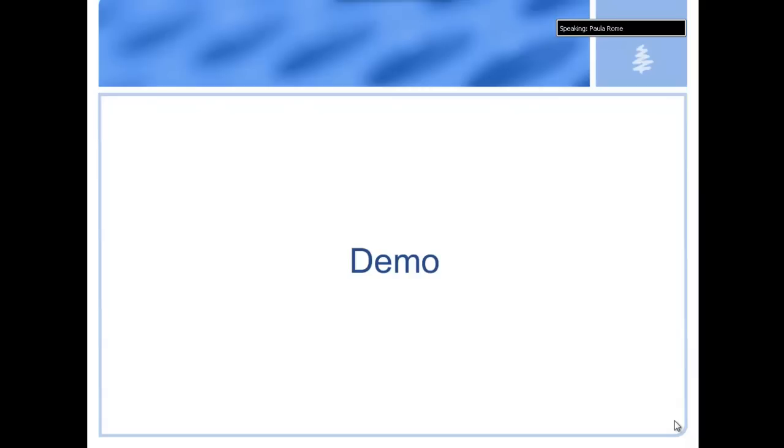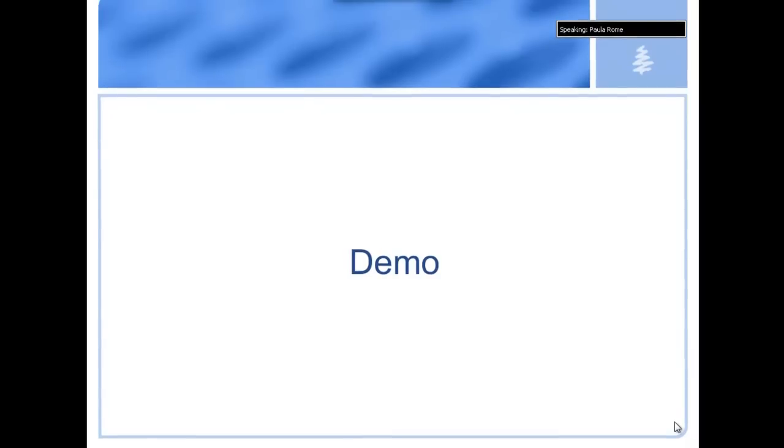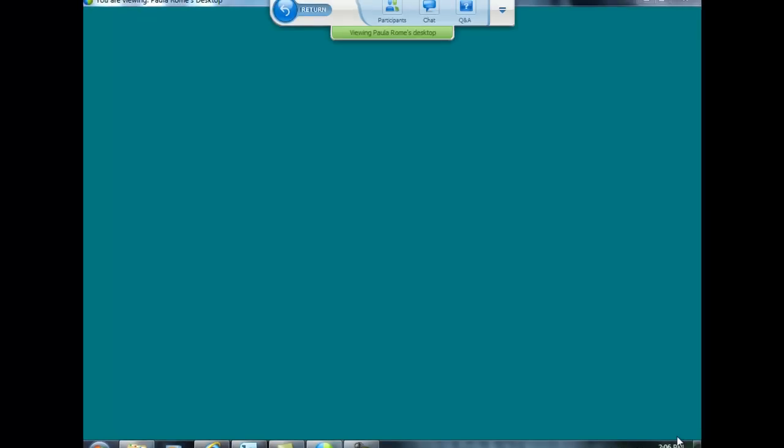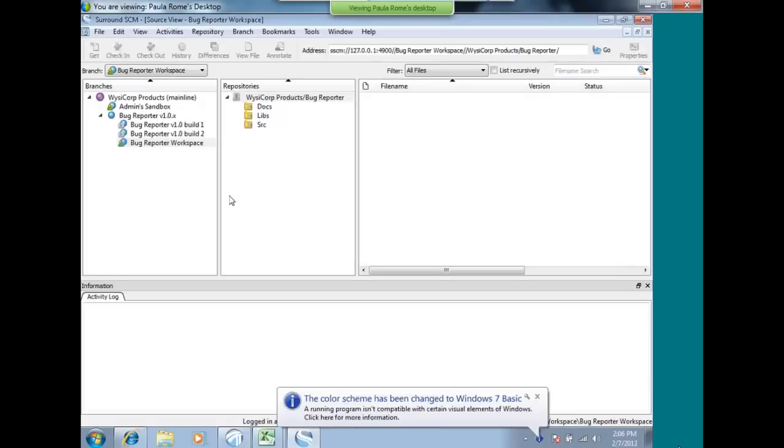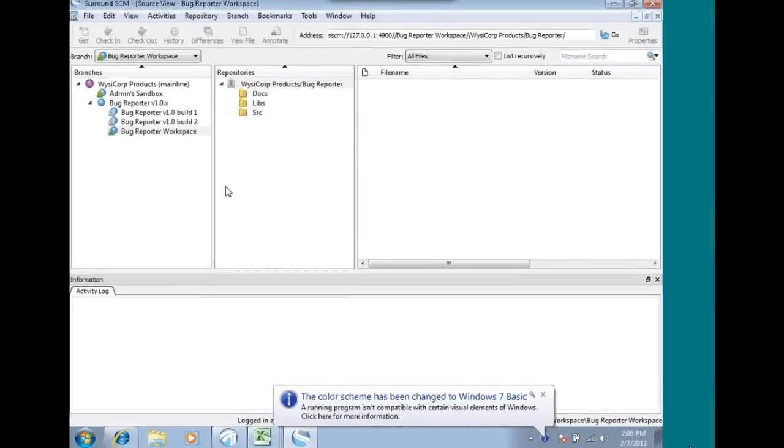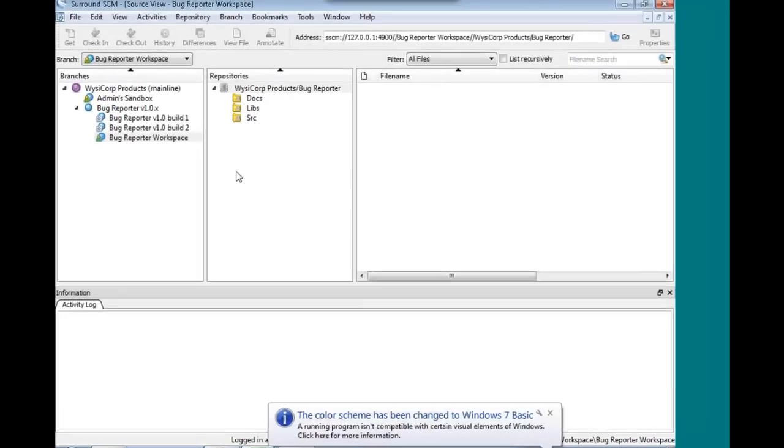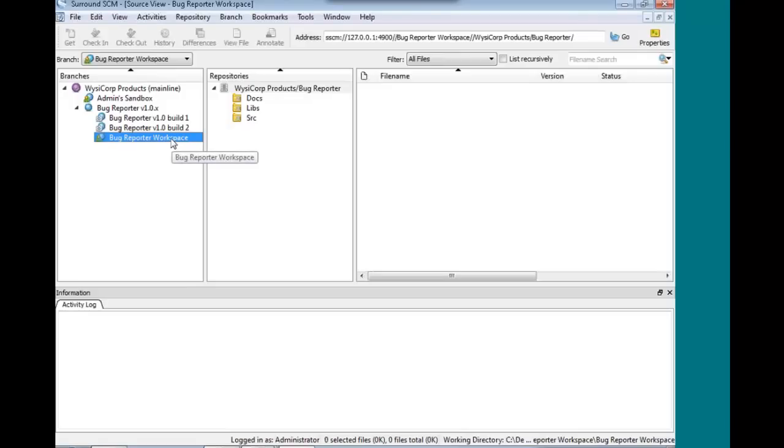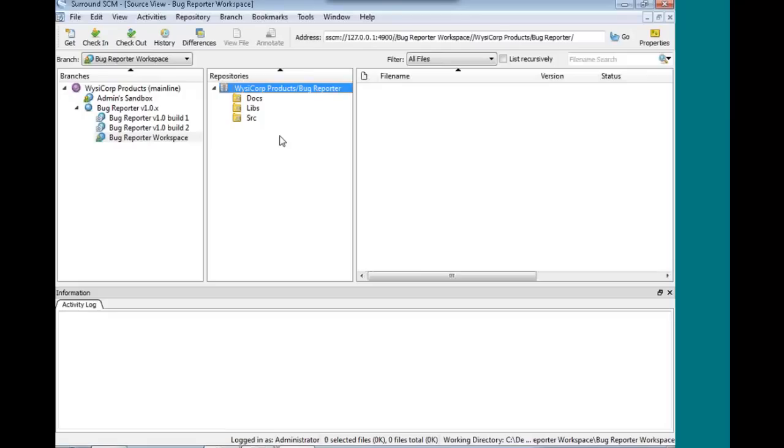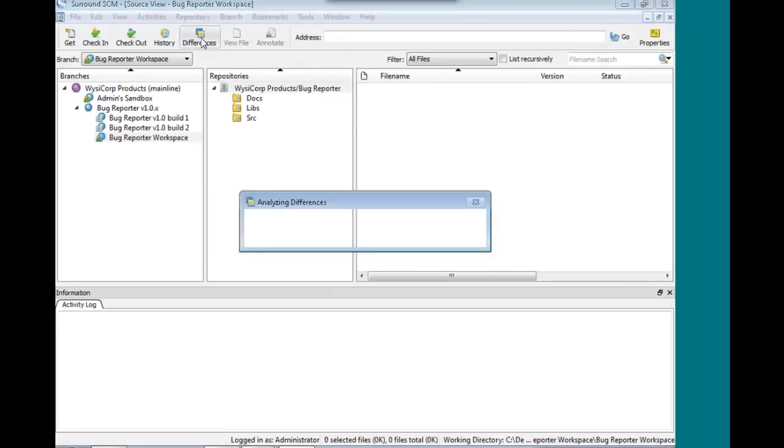That was just a little bit of an overview. I'm going to take a look real quick at a couple of these features. So here we have Surround, and I'm working on a workspace branch. This is my own private workspace where I'm doing my work, and I want to see what I have changed versus what's on the server. I select my top-level repository and click Differences.